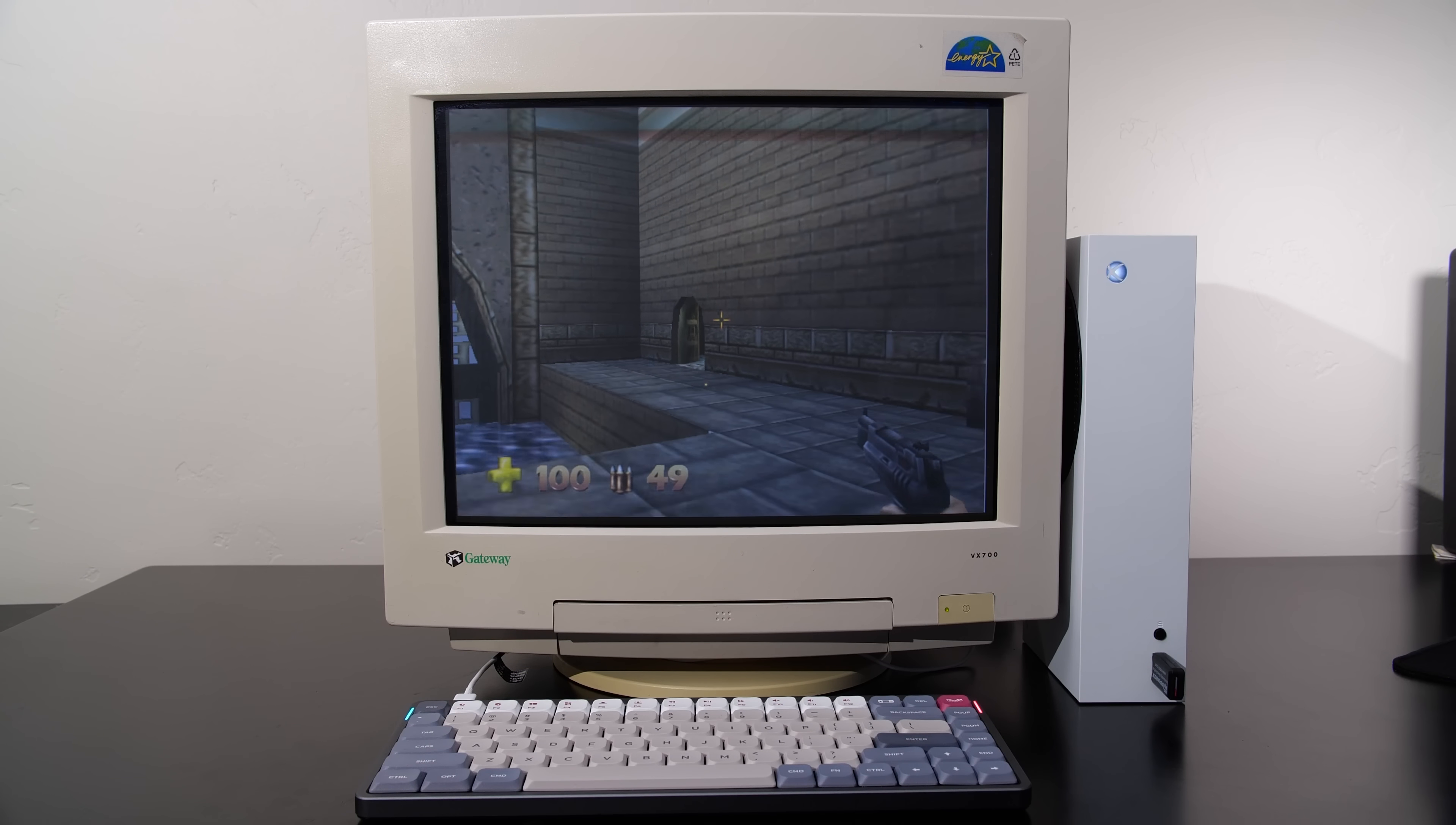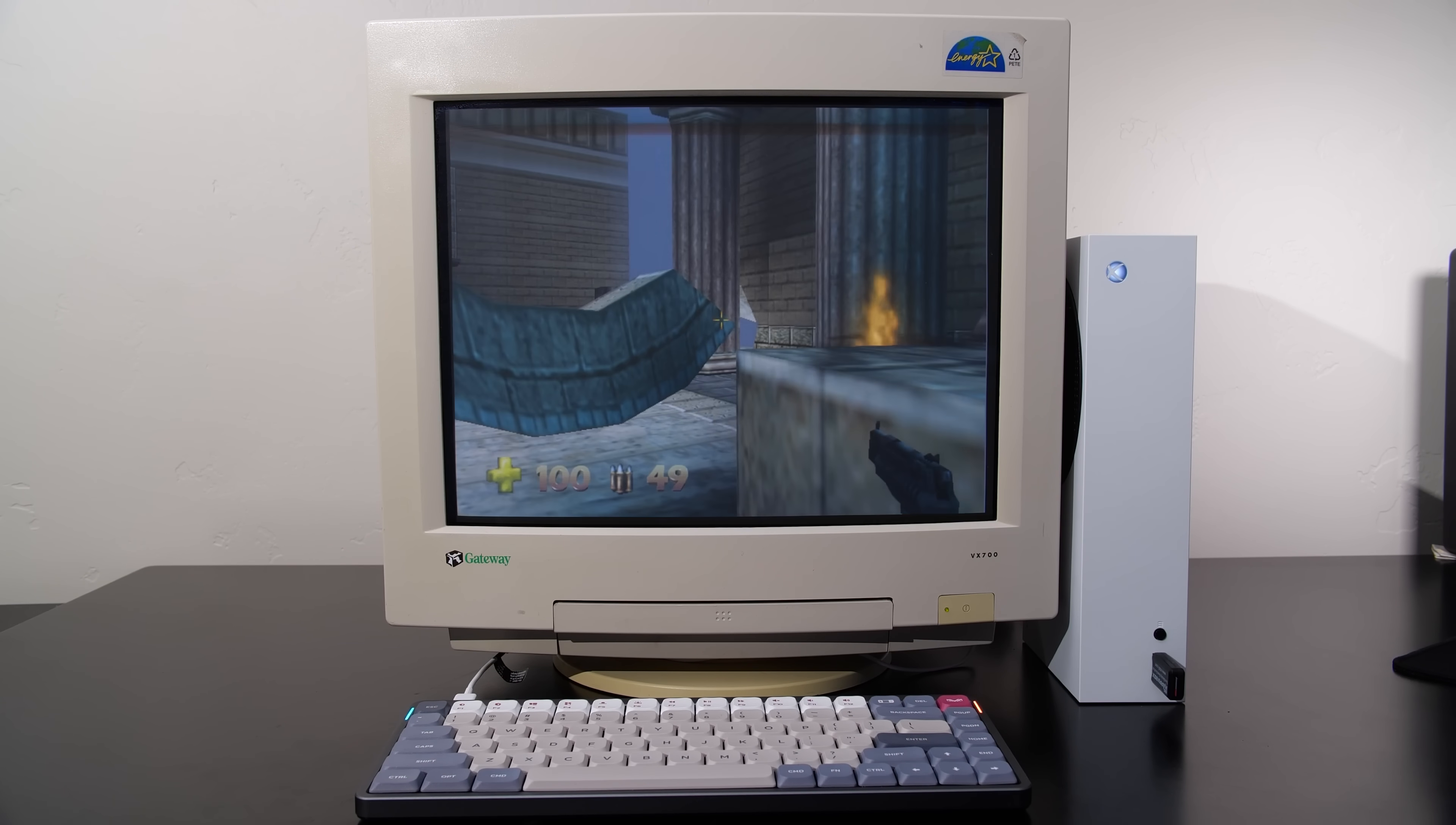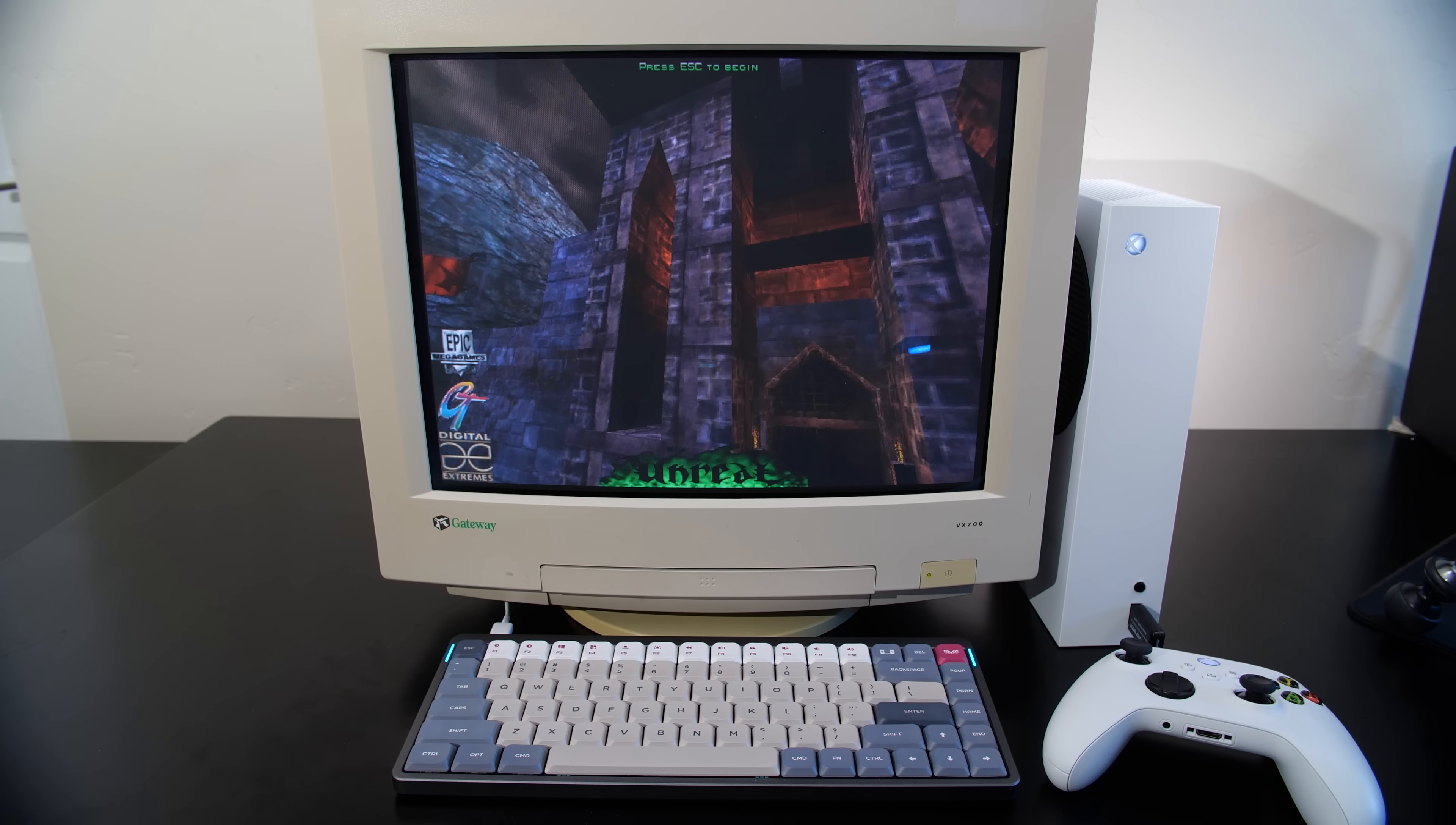And the end result is a really nice looking Windows 98 retro gaming PC. I gotta say this is a really neat project. Overall performance of the games is actually quite good. You can see some of the games here that are running quite well.